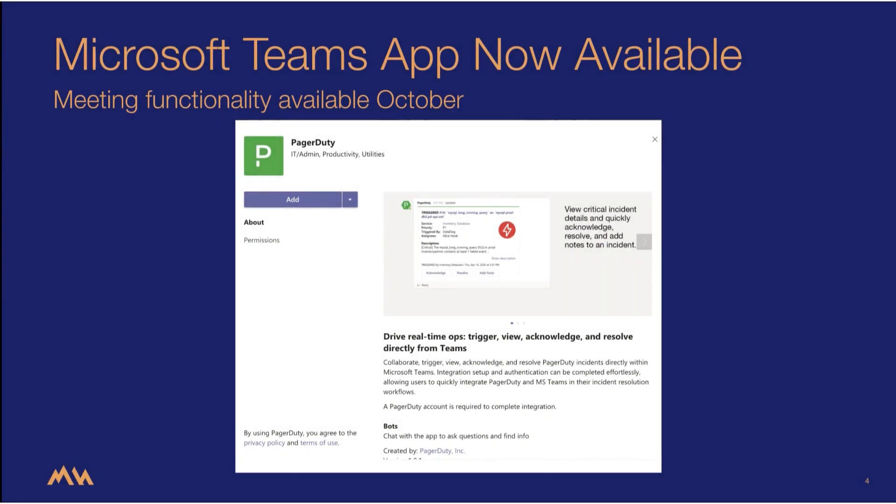If you are ready to streamline your incident remediation by adding PagerDuty's digital operations platform to Microsoft Teams, head over to the Microsoft Teams Marketplace App Store to get started.